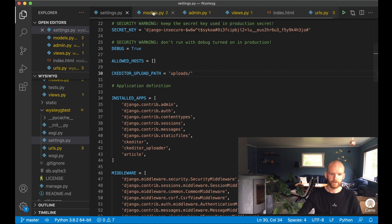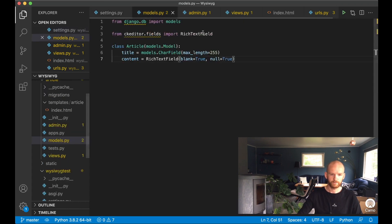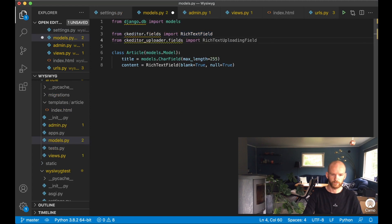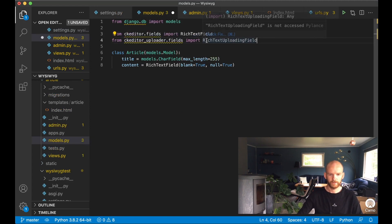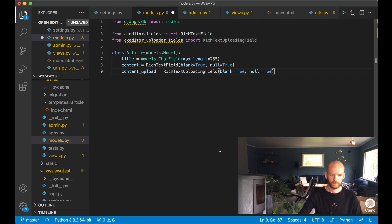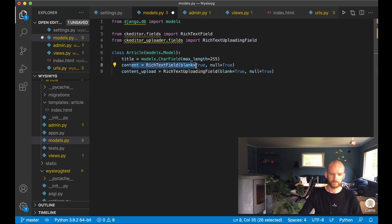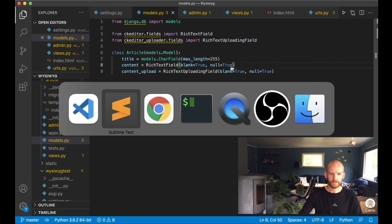Then I go back to models.py to import one more field: RichTextUploadingField from ckeditor_uploader. I add a new field called content_upload set to RichTextUploadingField — you can replace the original content field with this one if you want. Save.